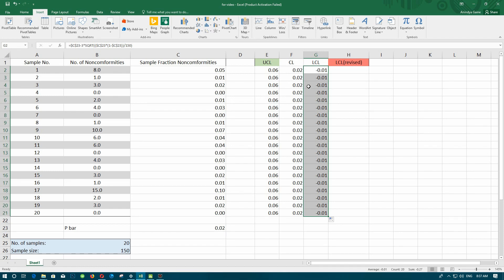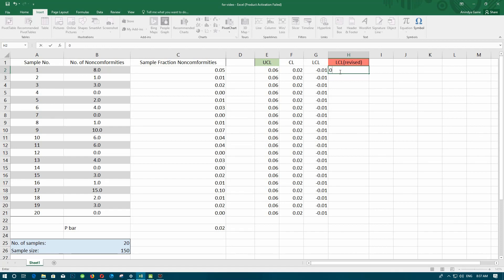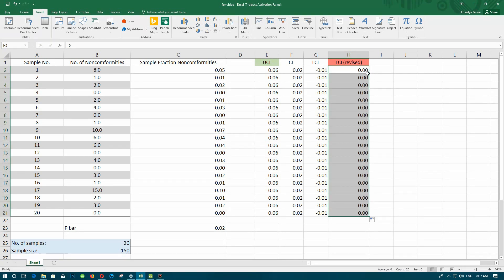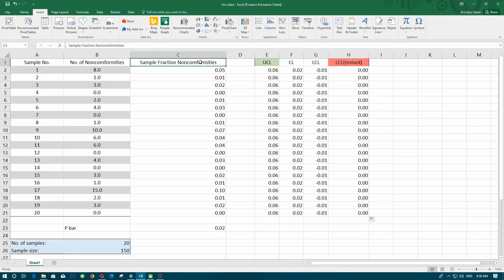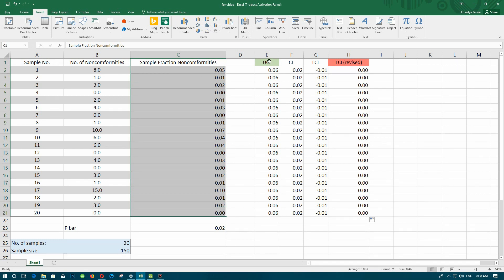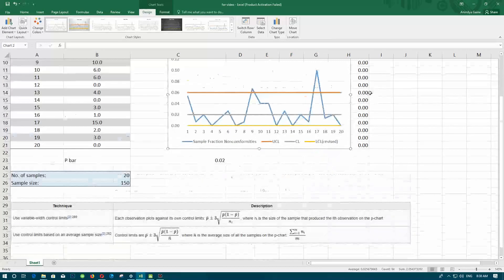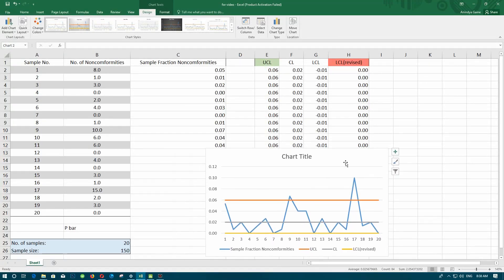Since the number of defective items is always greater than zero, we set zero as our LCL if the calculated LCL value is negative. As all the LCL values are negative, we put zero in all the rows. Now select the sample fraction non-conformities column, the UCL column, and the LCL column, and insert a line chart. You can see we have found the p-chart for this problem. This is how we plot a p-chart in Excel.